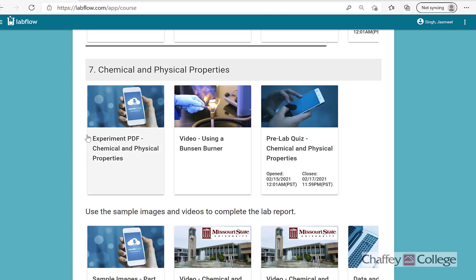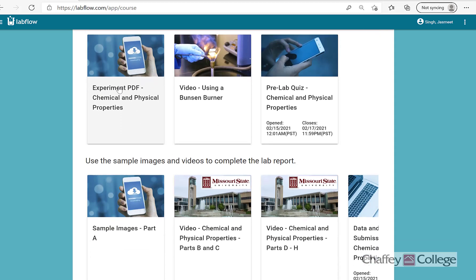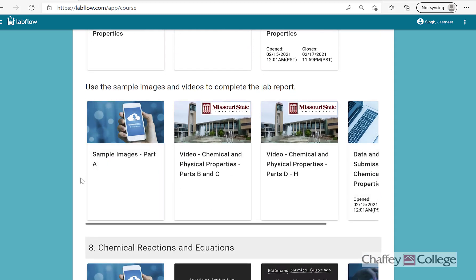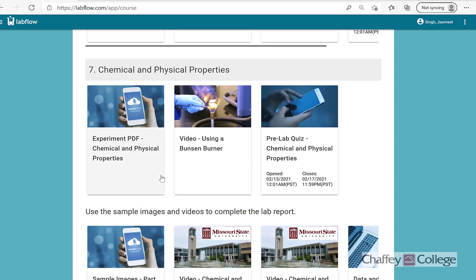The procedure of this experiment is given in this PDF file and some data which will be needed later to complete the report is given in these three sections, section A through H. As you can see, this experiment has eight sections starting from A all the way through H. So let's take a look at the experimental procedure. If you click on this it will open a PDF file, so let's open the PDF file.